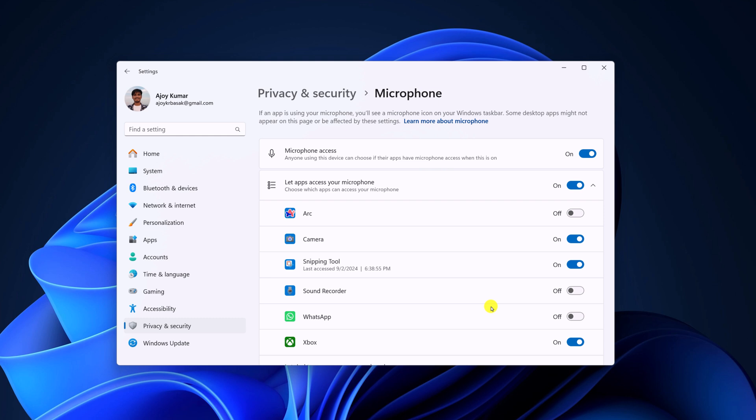Now if you want to completely disable microphone access in your Windows system, then you can simply turn off the microphone access toggle.